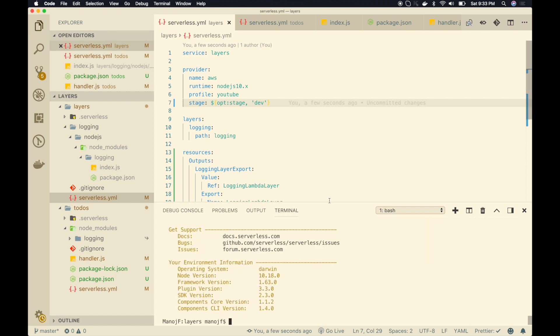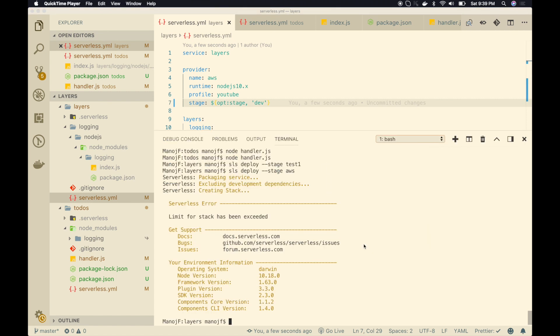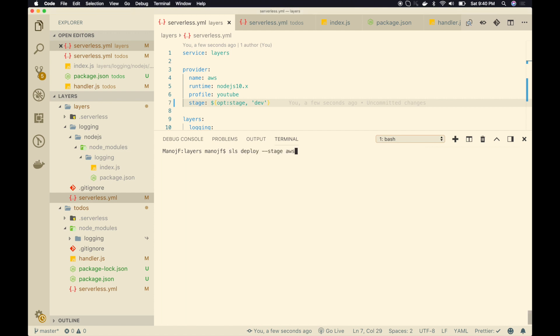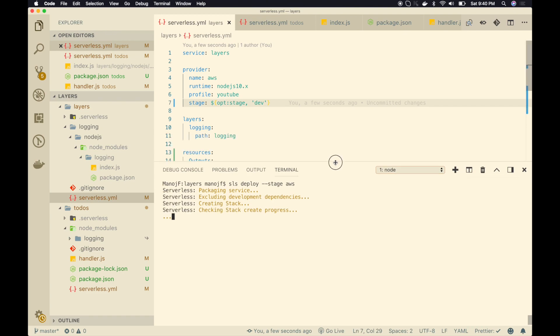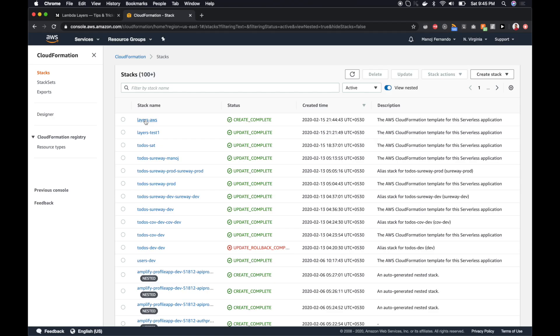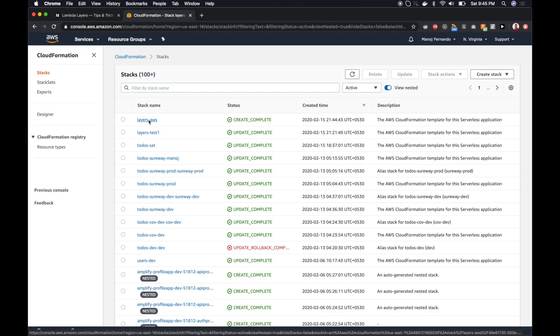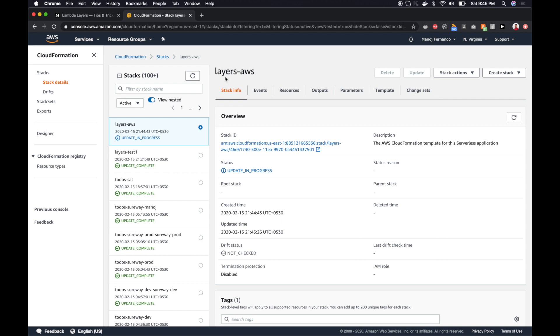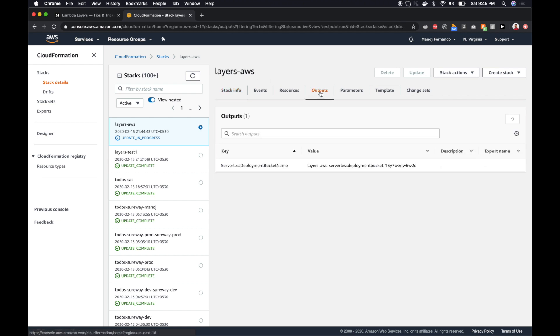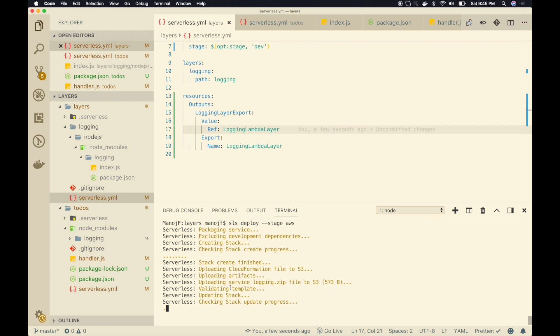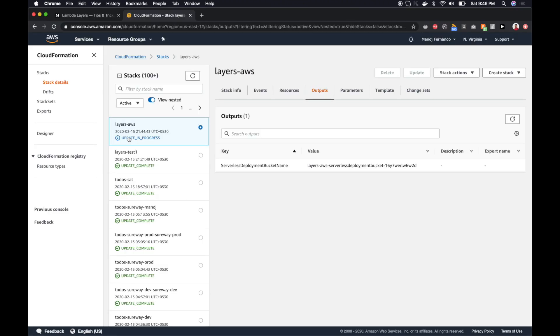Oops, I got this stack limit exceed error. I think I have more than 100 stacks. Let me clear a few and come back. Okay. Let's try this again. Clear screen and sls deploy --stage aws. So it seems to be okay. Let me see. Okay. Now you can see the stack creation is completed. Layers-aws. Now if I go to output section. Well still it's processing. Let's wait for a while. And you can see the update is in progress now. Okay. It seems to be completed. So let's come here and refresh it.